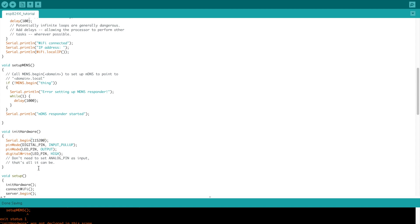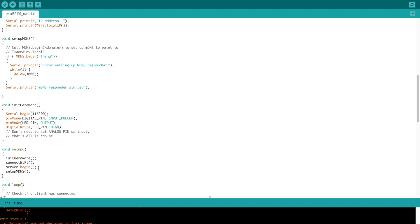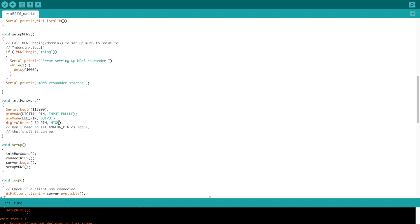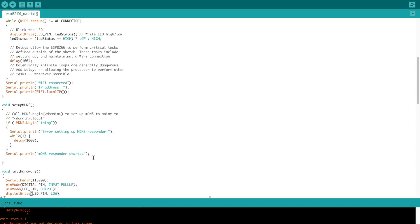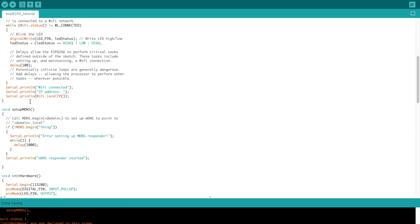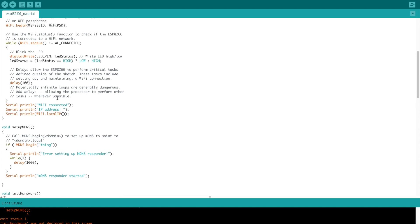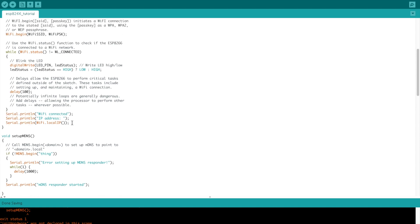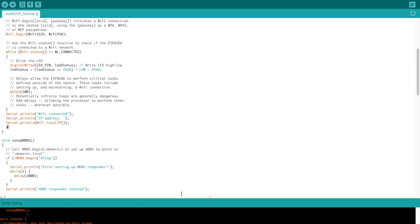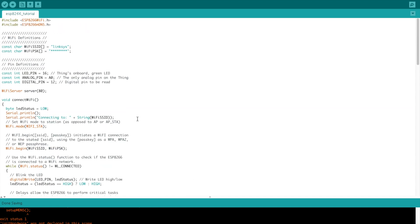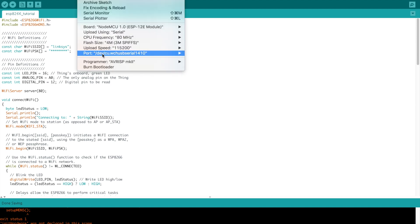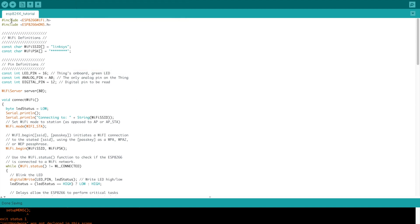In Serial.begin we're going to do this to 115200 for the baud rate, and we're actually going to change this to LOW. Then we are going to go down here and say digitalWrite 16 LOW, and then you can go ahead and upload this to our thing right here.